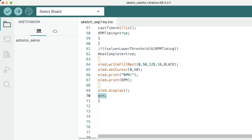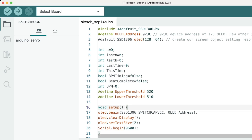This will increment the A variable which we declared for controlling the scrolling of data on the display. When that is done, we'll select our port and our board and we'll upload the code.